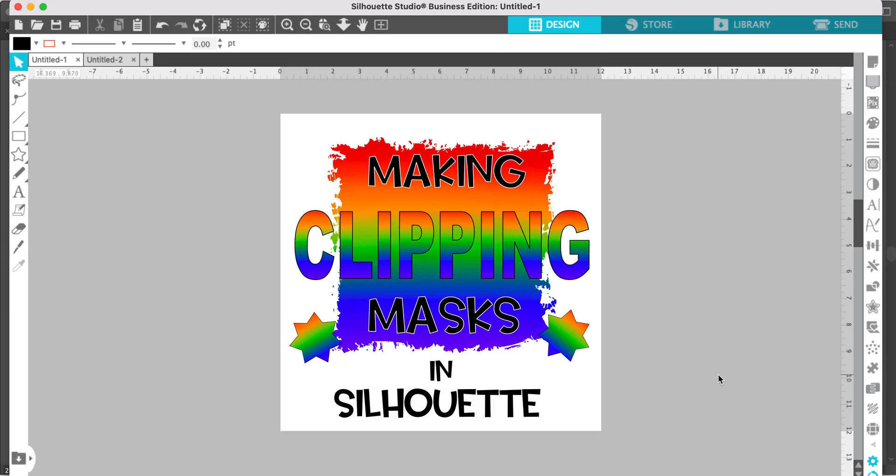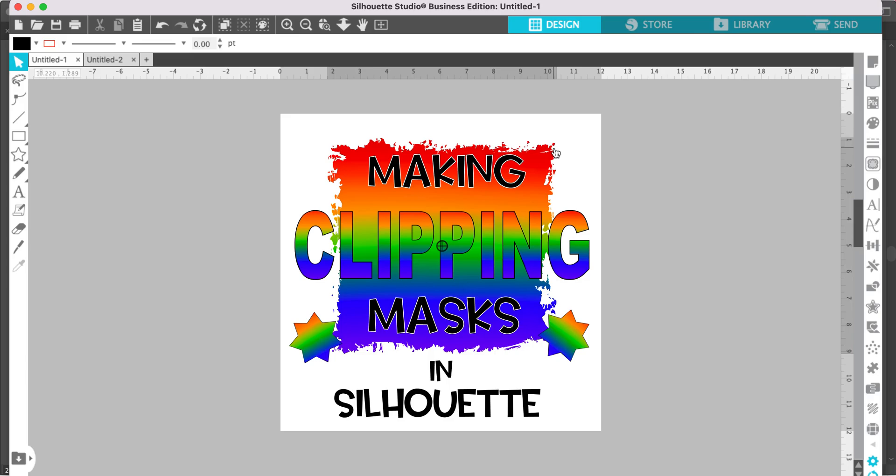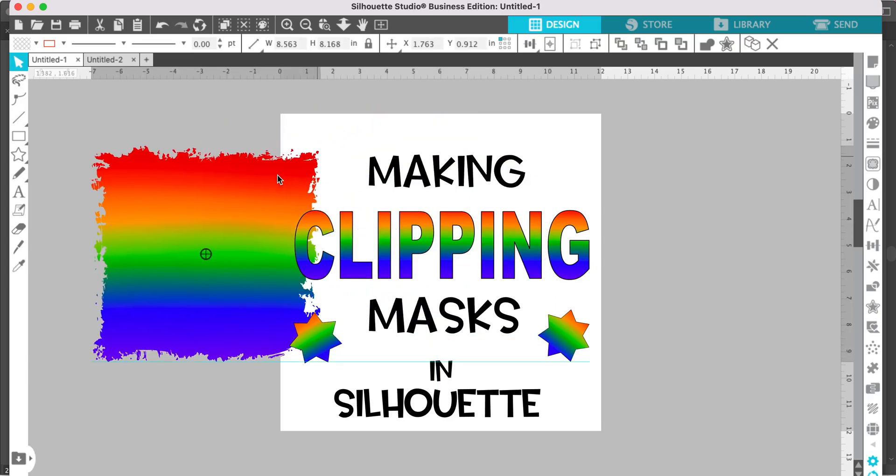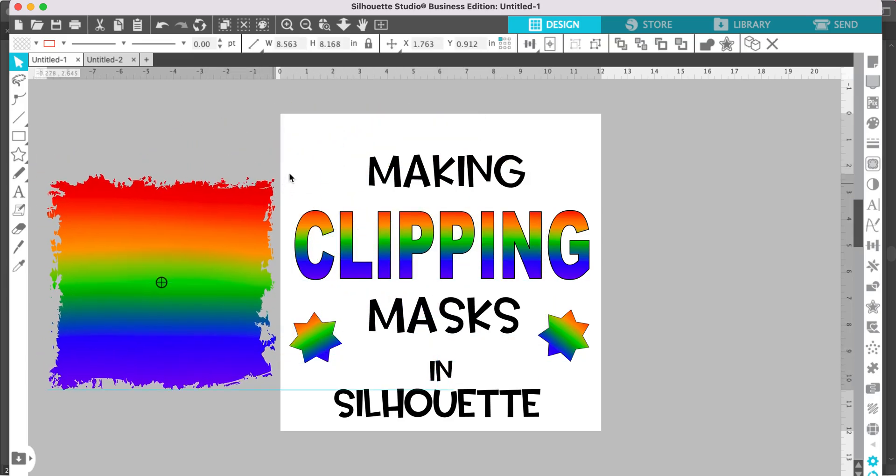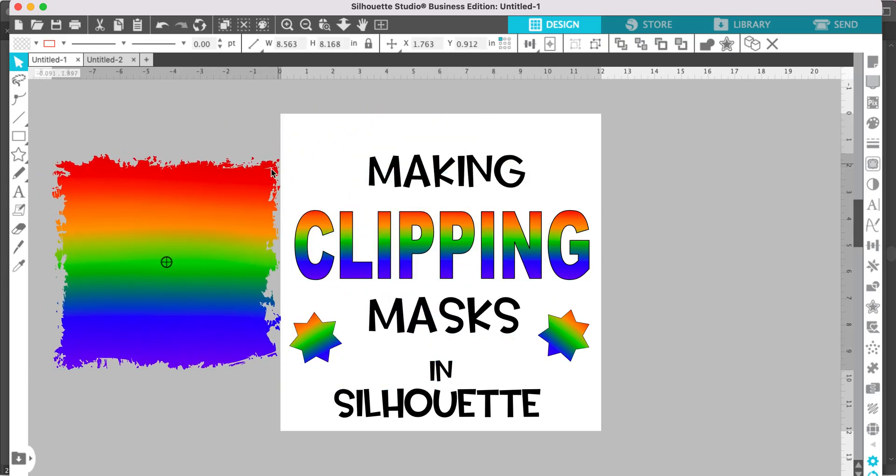This is how to make clipping masks using Silhouette Studio software. You can use clipping masks for a few different types of projects. One thing we use clipping masks for is these backsplashes that were made with a clipping mask.